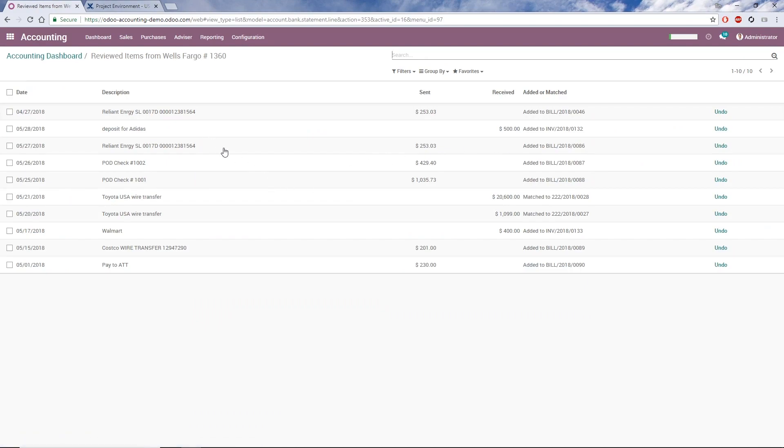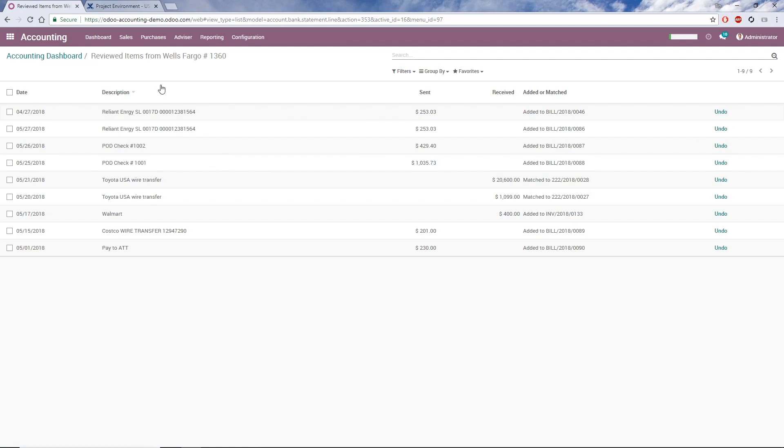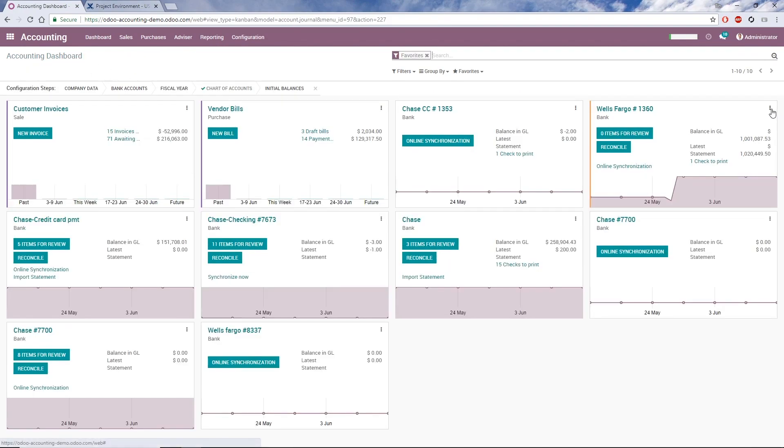Here, I can see the transaction details and, if necessary, click Undo, which sends it back to the Review screen from earlier. Having reviewed everything, I'm ready to move to Step 3, Reconciliation.